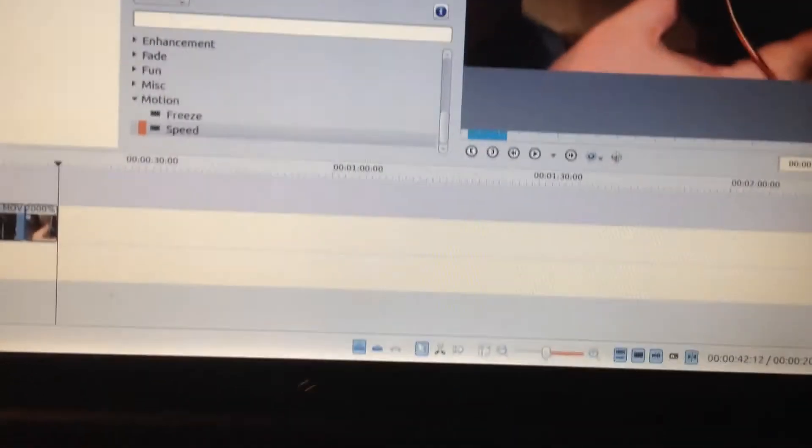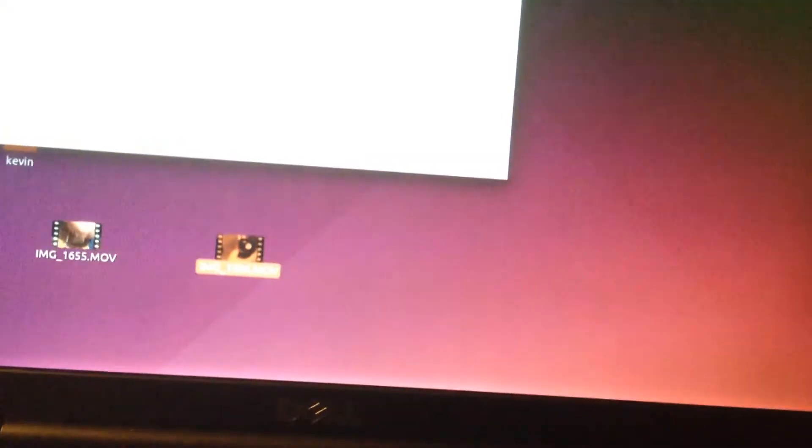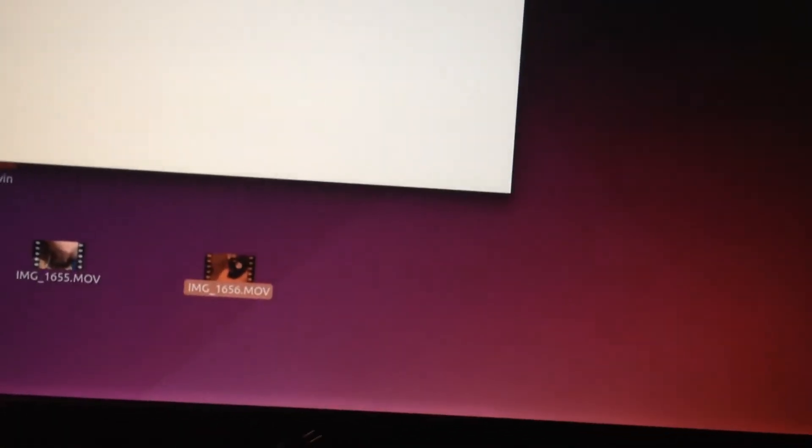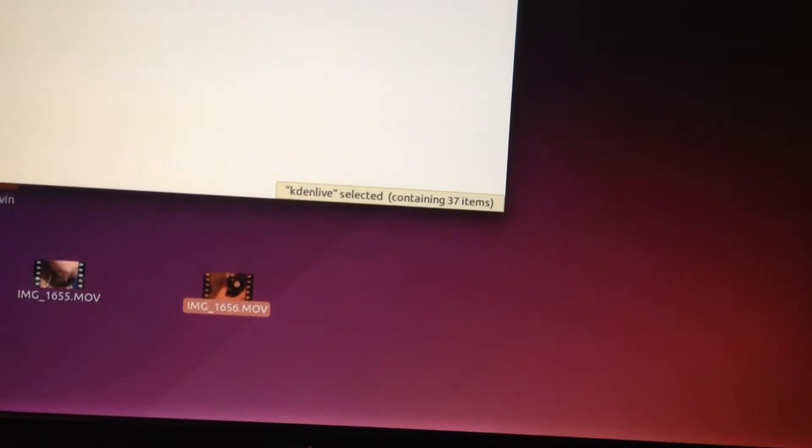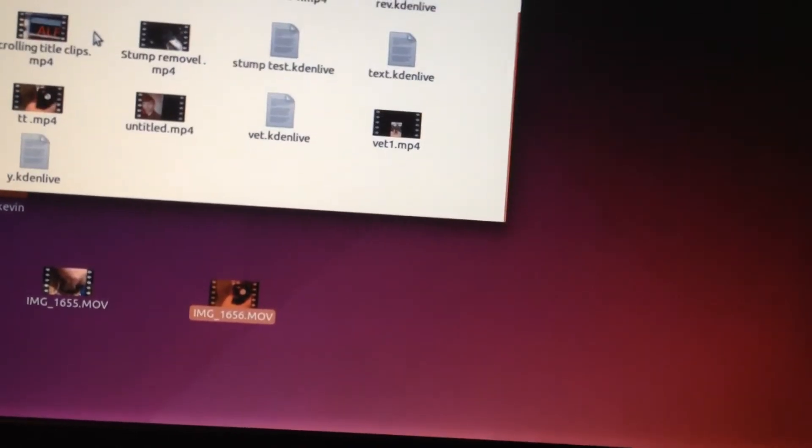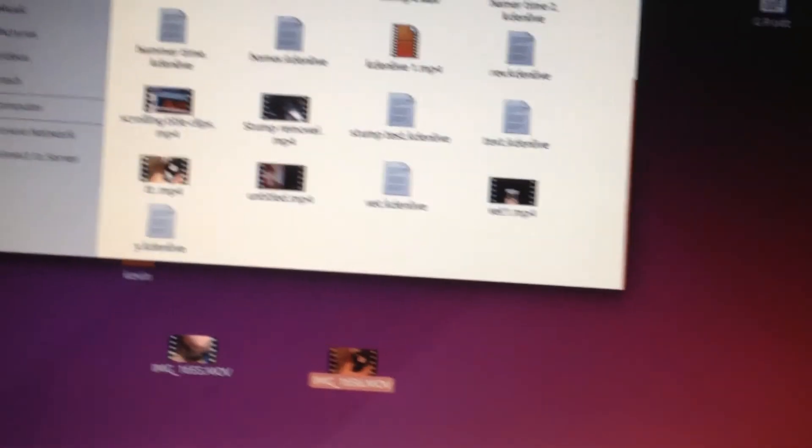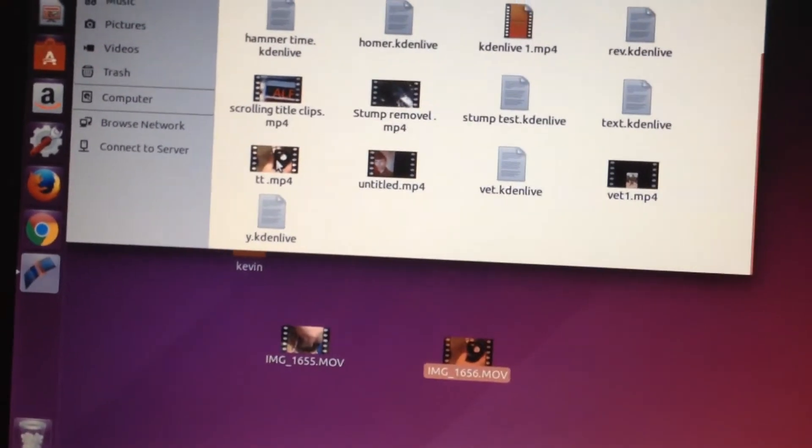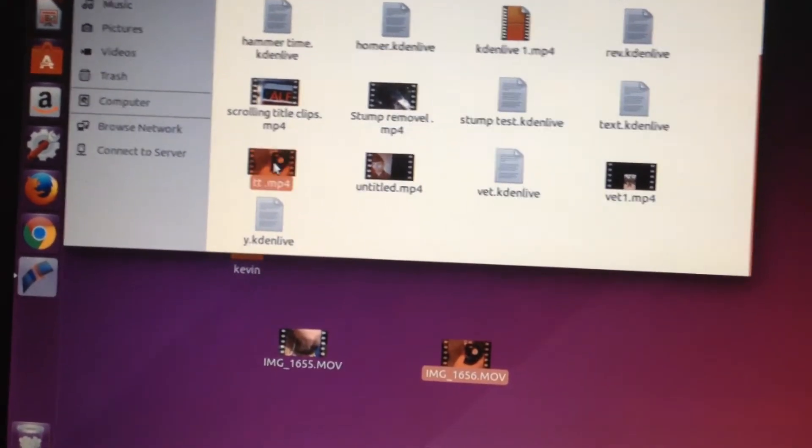So I'm going to go to my Kindle Live folder right now. I saved it under TT for Test Test. I'm going to let you see what it takes. Let's see what, here we go right here.